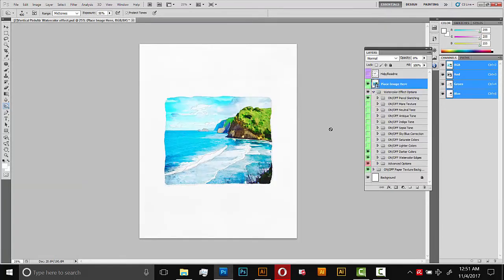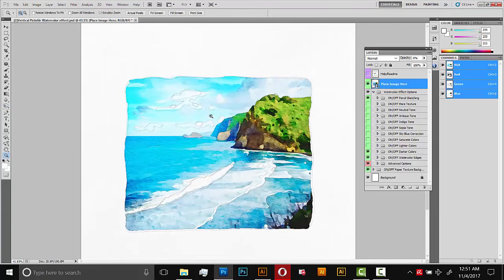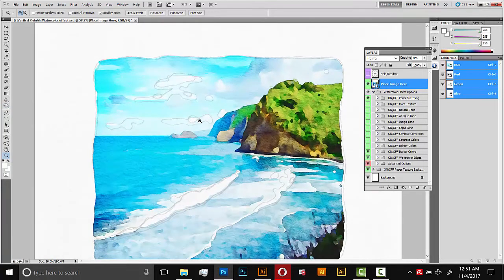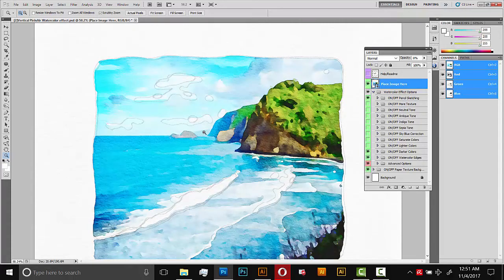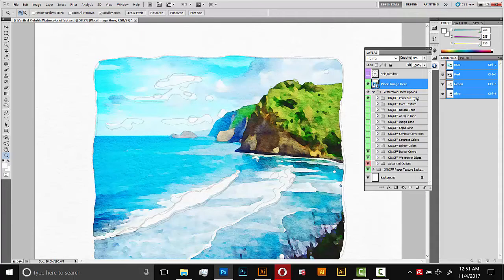So there we go. It looks like the pencil effect is working out much better. There's just a few areas here that I'd like to remove. It's up to you. But if you ever have parts of the pencil effect that you just want to erase, you can merge the whole pencil effect group, turn it into an image, and then erase that. So for example, here's the group.